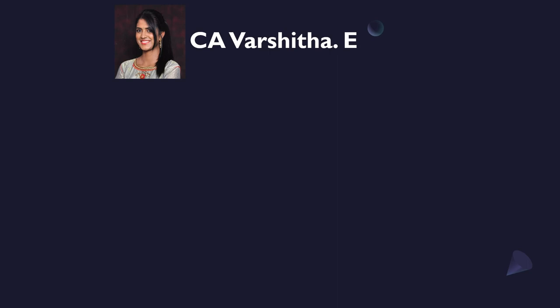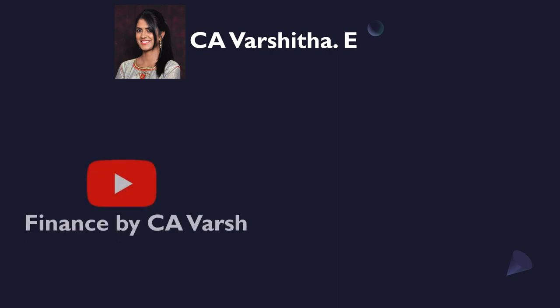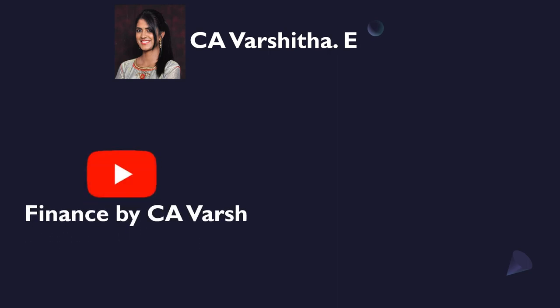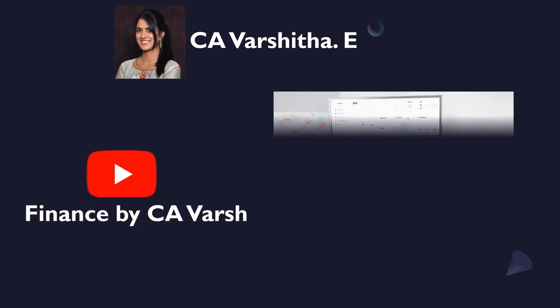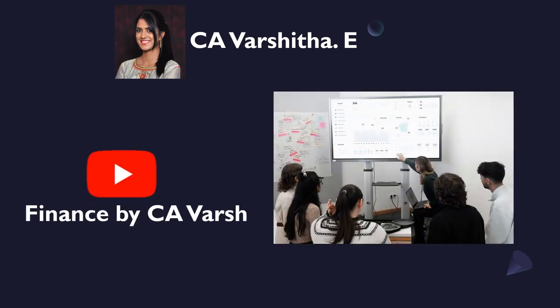Myself Varshitha, a Chartered Accountant by profession, here with you on YouTube to teach you personal finance in layman's language.